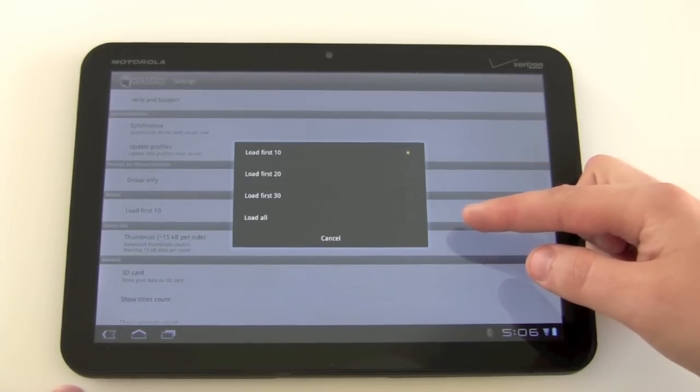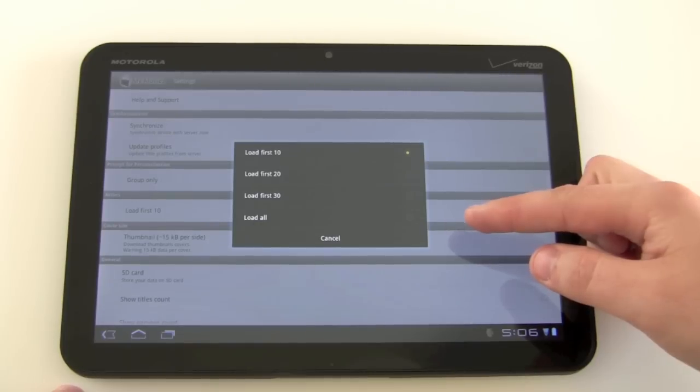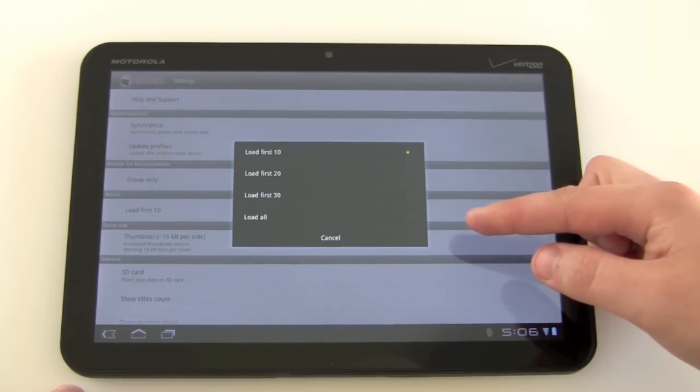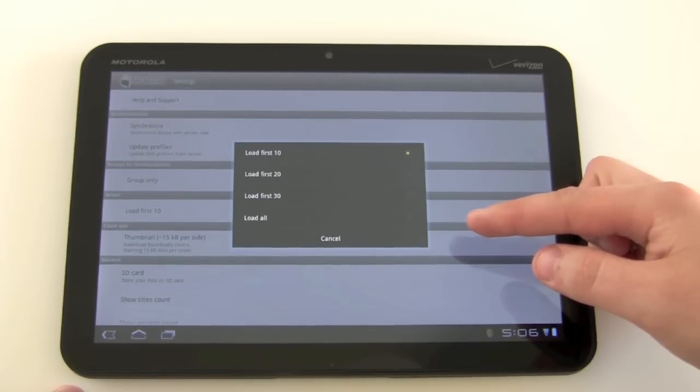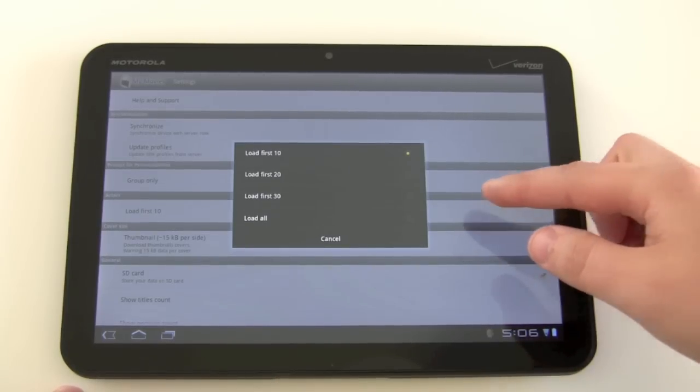The reason that it by default only downloads 10 actors is that it's going to take a bit longer to synchronize your device if it's going to load all the actors into the database.